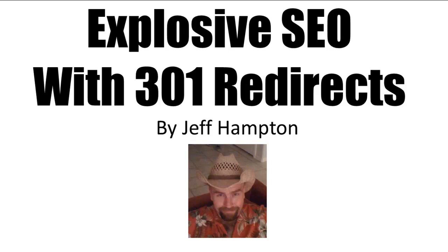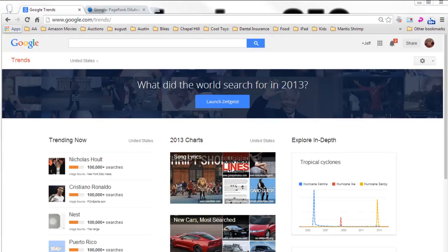Hi, this is Jeff Hampton and today I'm going to give you a simple explanation of one of the hottest trends in SEO right now, one of the hottest tactics that's really working incredibly well right now. I call this explosive SEO with 301 redirects, and you'll see why I say it's explosive in just a moment.